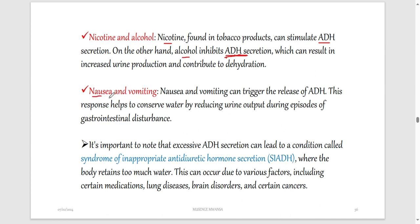Nausea and vomiting can trigger the release of ADH so the body takes back water. Excess ADH secretion can lead to a condition called Syndrome of Inappropriate Antidiuretic Hormone Secretion (SIADH). In SIADH, the body takes back too much water from urine. This can occur due to various reasons including medications, lung disease, brain disease, and some cancers.